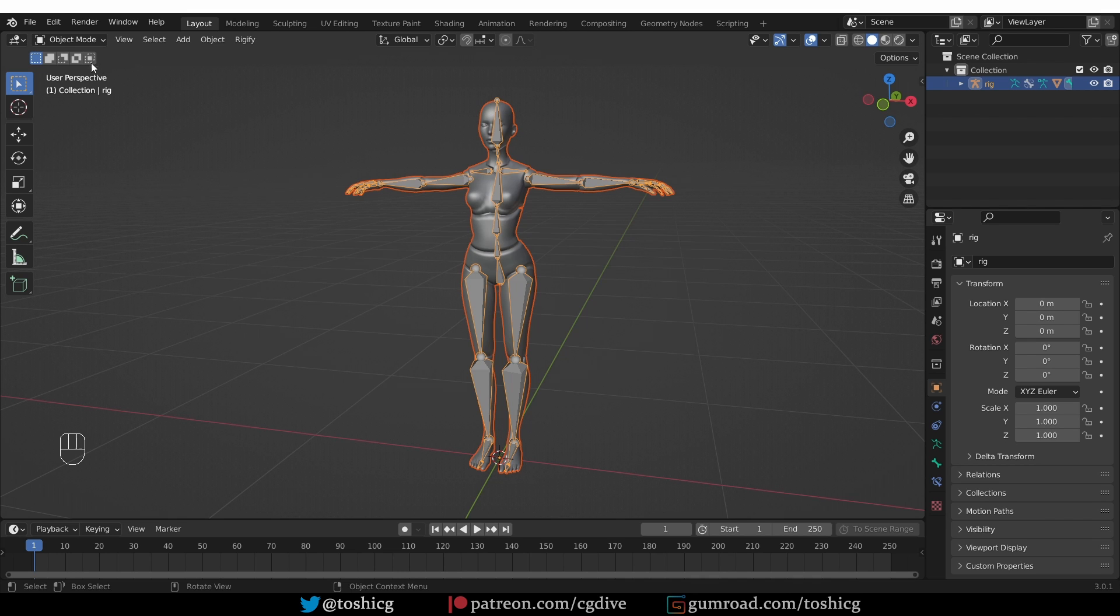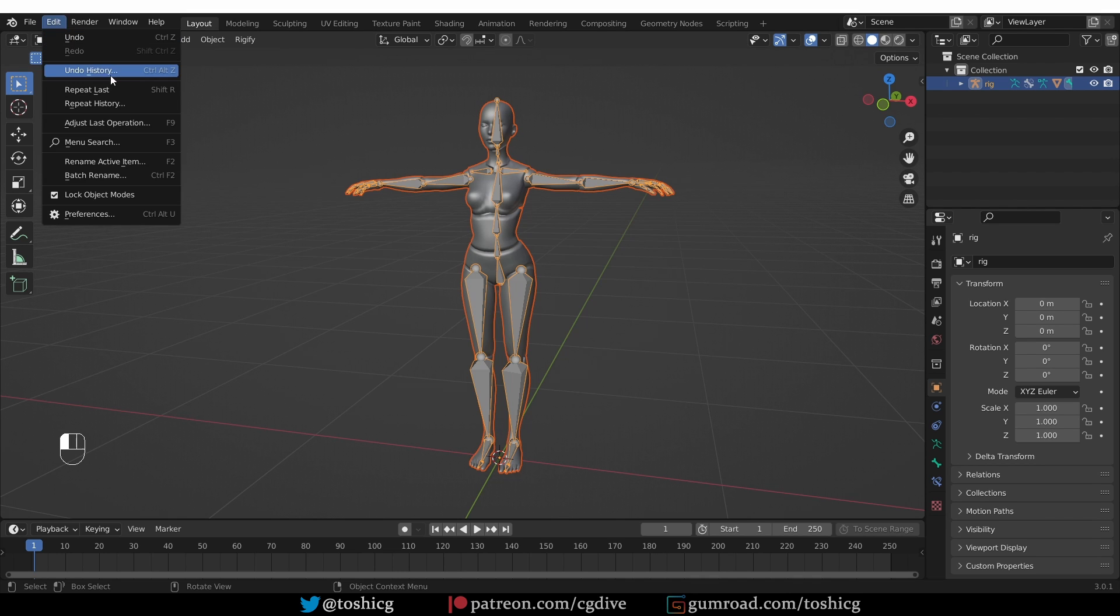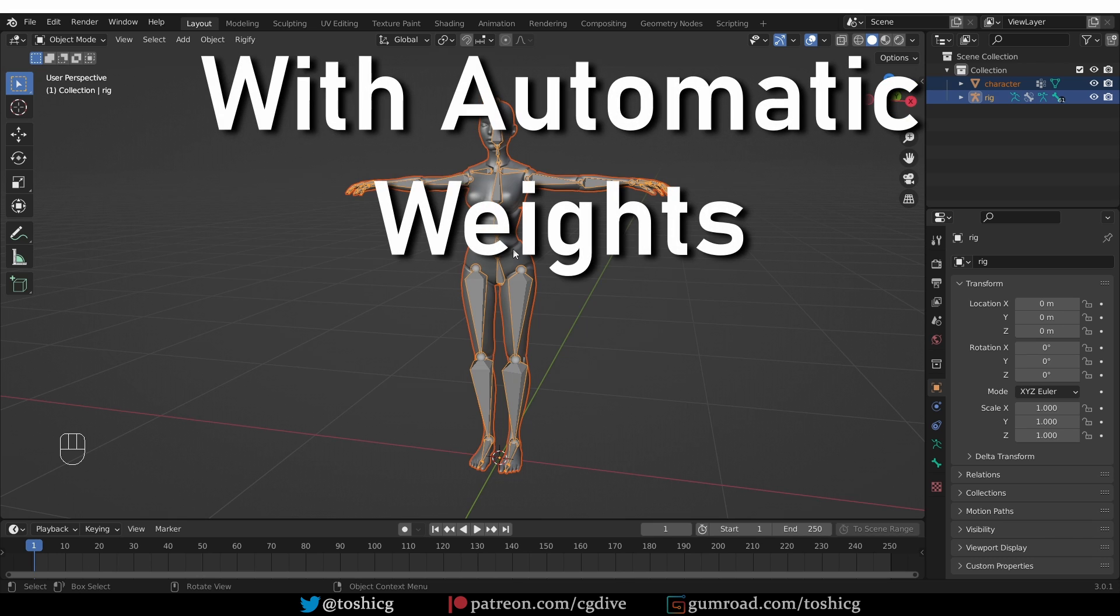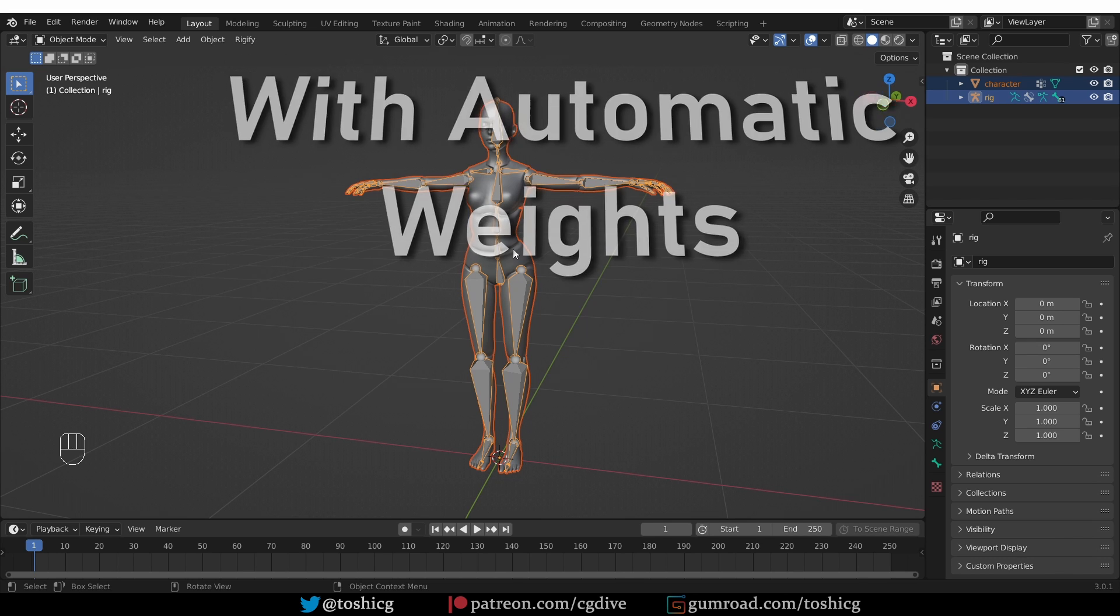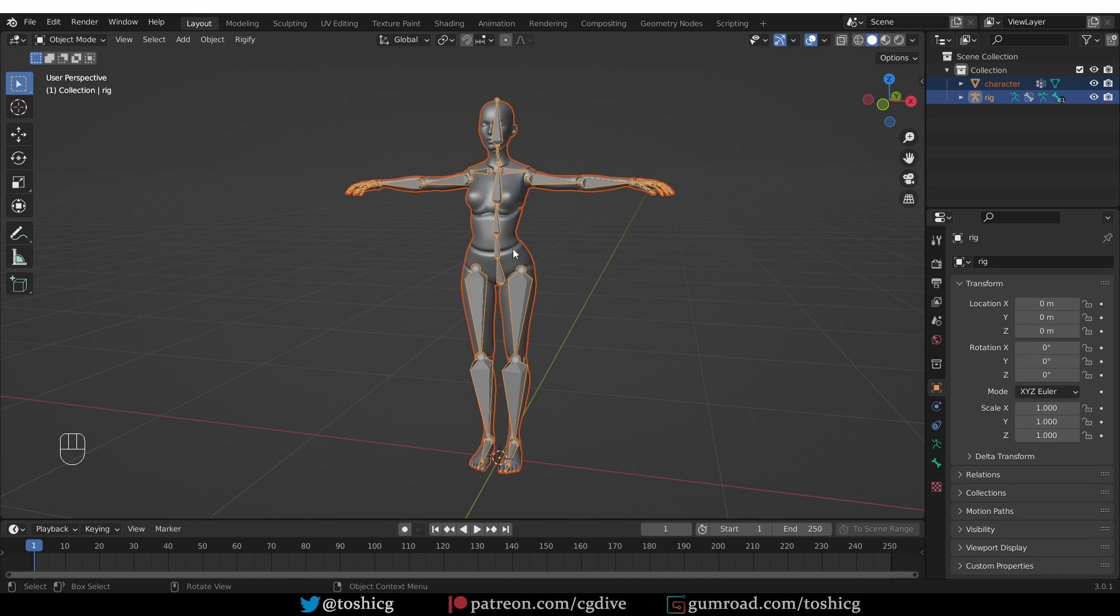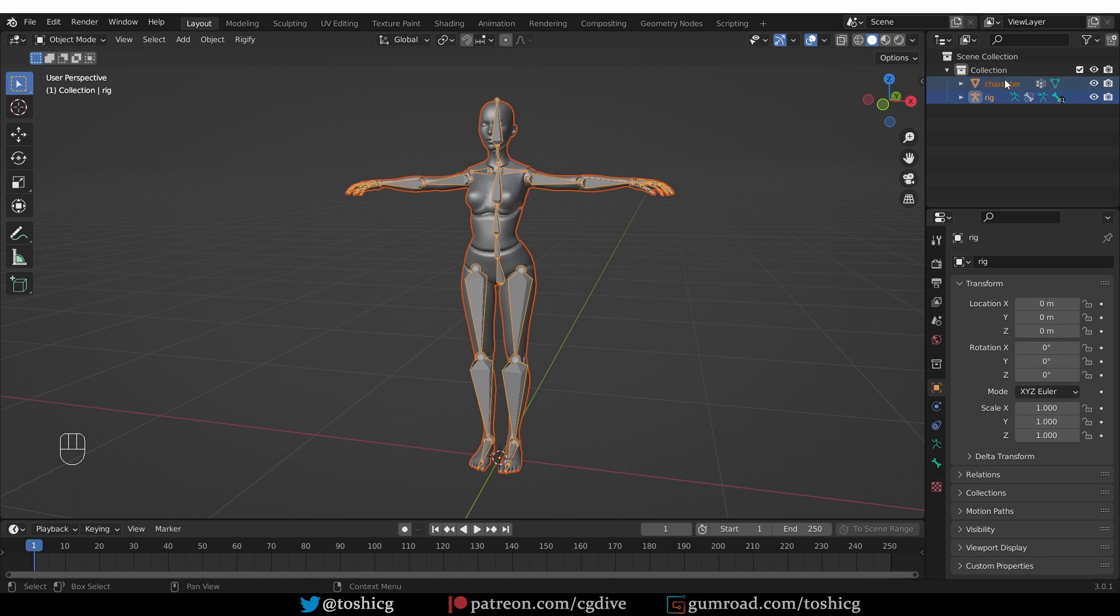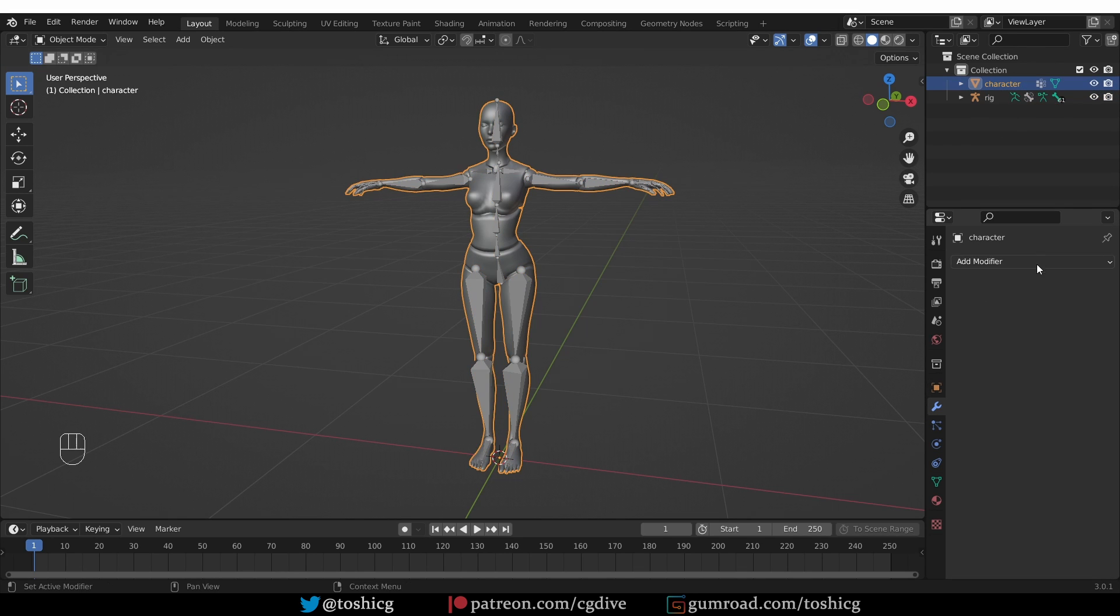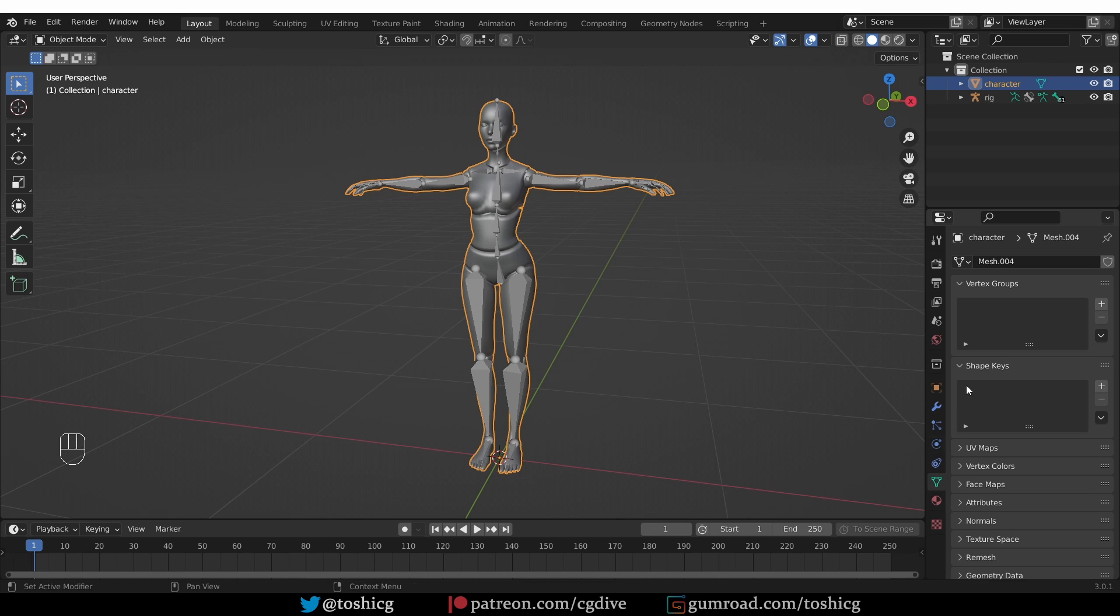I'm going to undo. So I'm basically starting from scratch and let's first look at the automatic weights operation since it is the one that most people will be familiar with. Let's see exactly what happens when we parent with automatic weights. First pay attention that our character and the rig are here in the outliner. My character doesn't have any modifiers and it doesn't have any vertex groups.